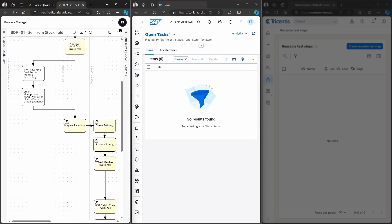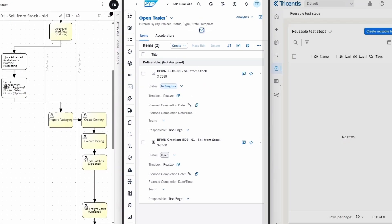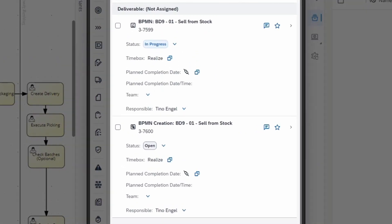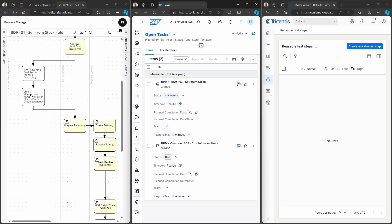Now, Conigma Connect collects the data from SAP Signavio and creates the corresponding governance structure in SAP Cloud ALM. After a browser refresh in SAP Cloud ALM, we can see that two tasks have been created, a project task and a subtask.